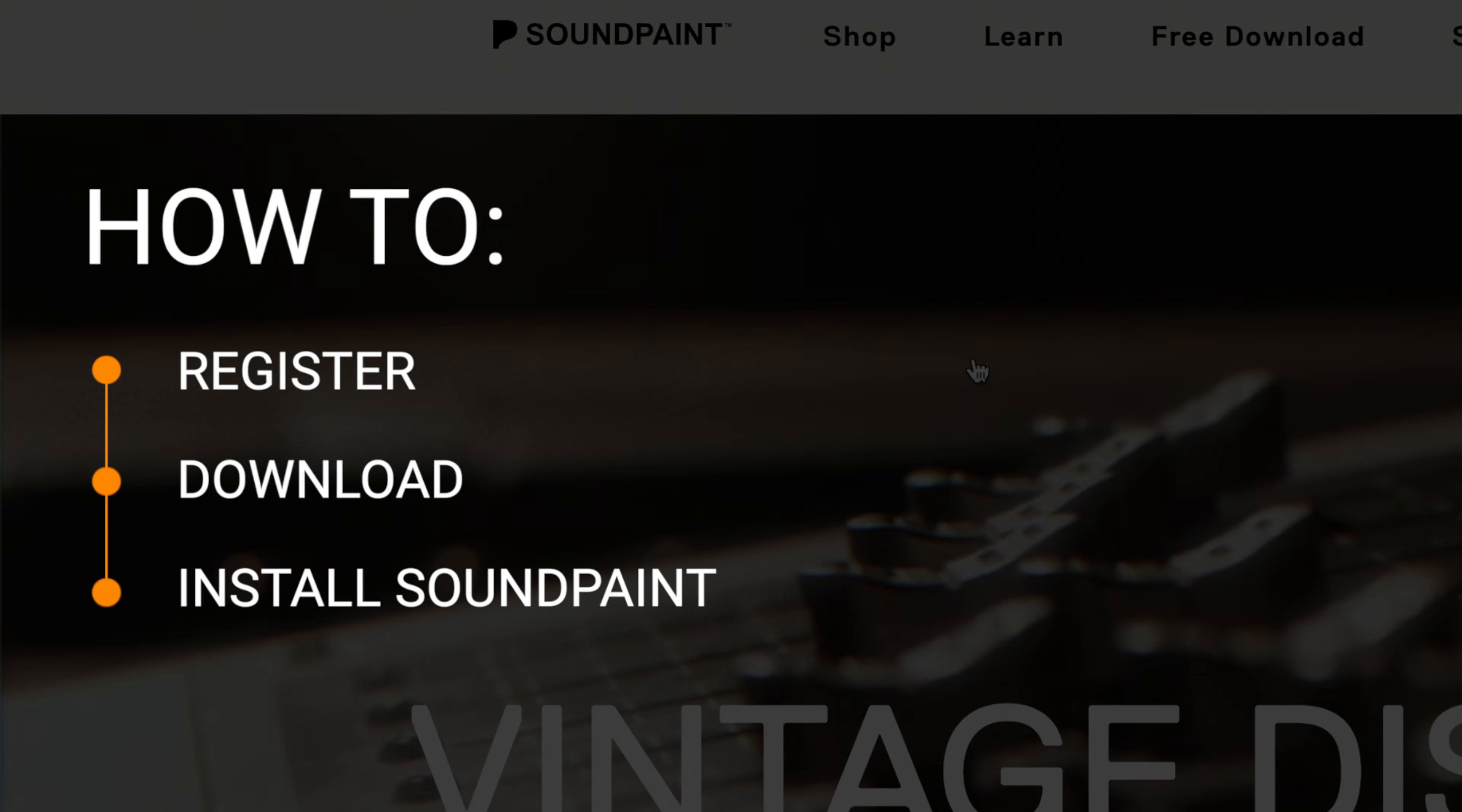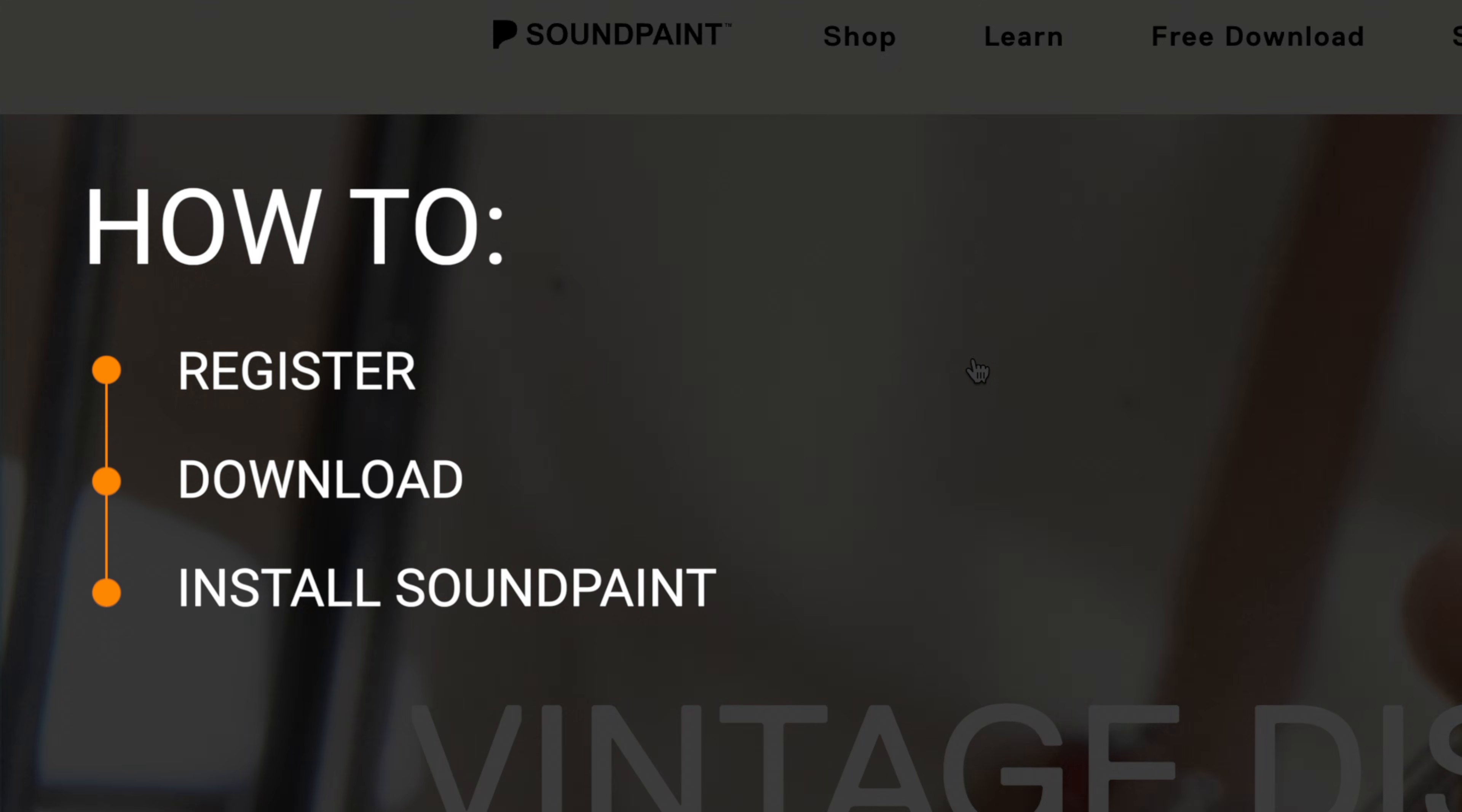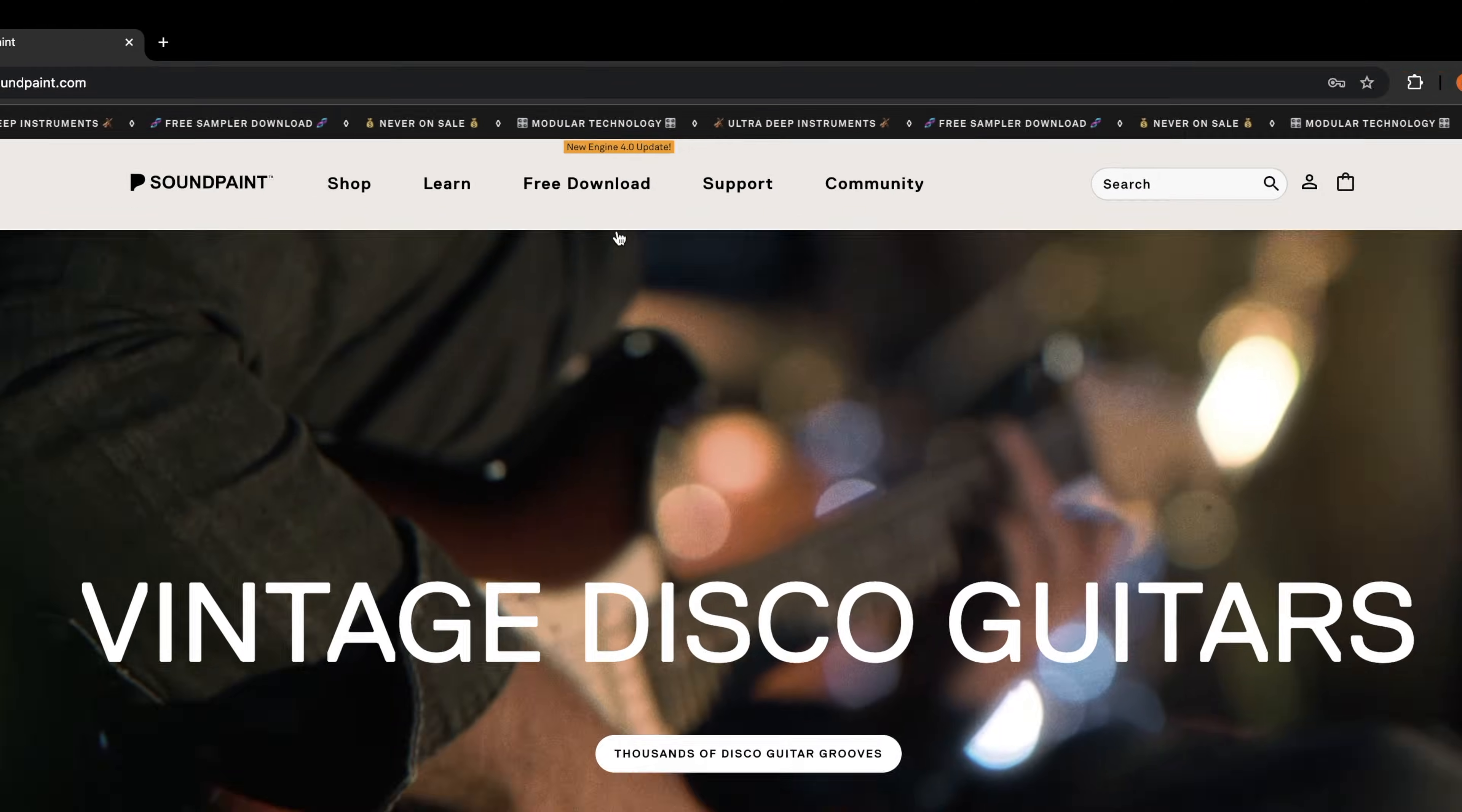Hello and welcome to SoundPaint. Today we're going to talk about how to register, download, and install SoundPaint.